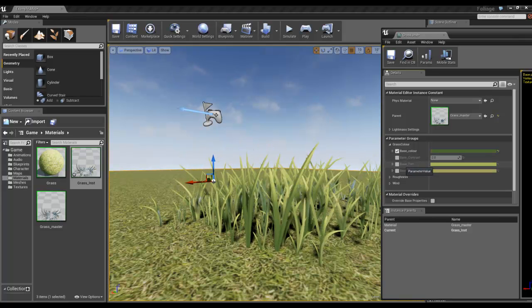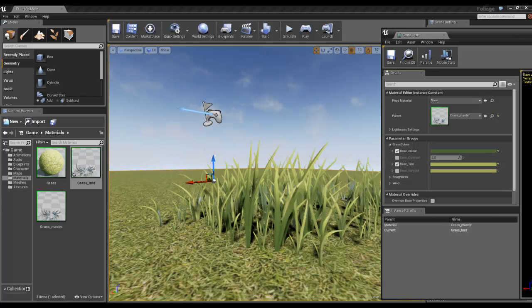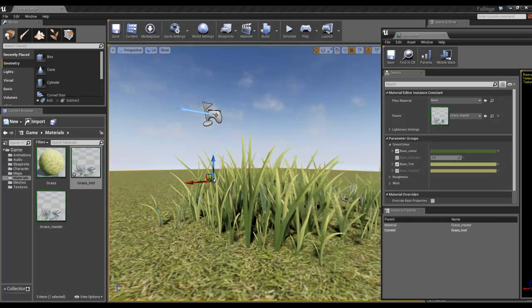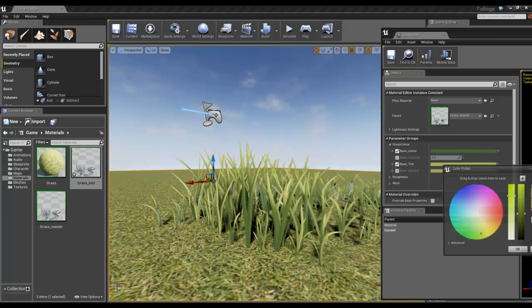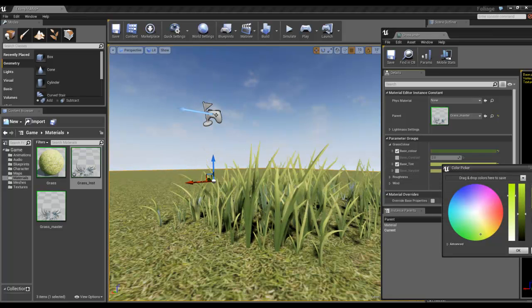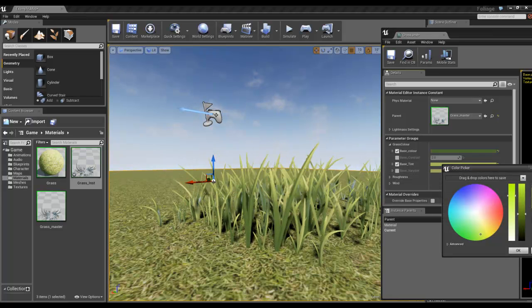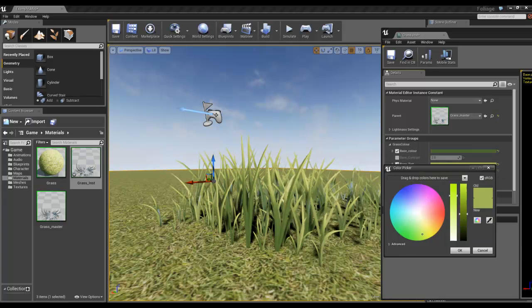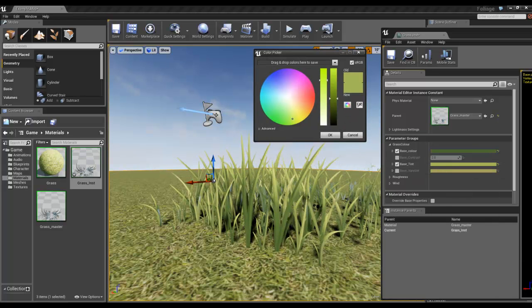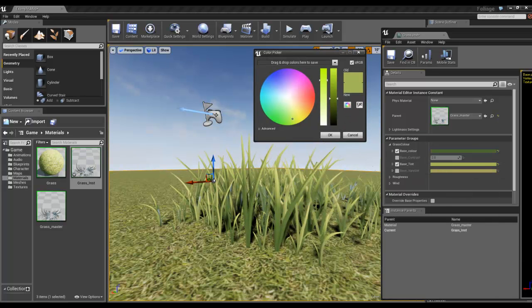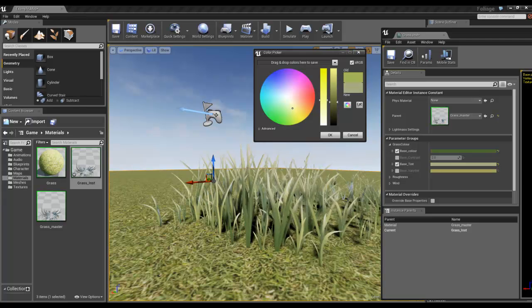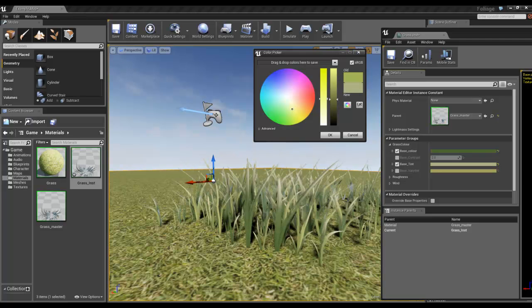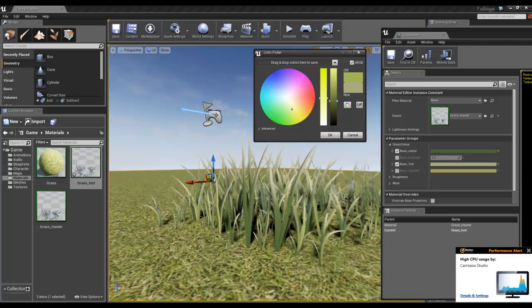Then I've got my base tint, which is the brighter bit at the top. Again, I could try and find it in here.